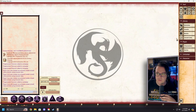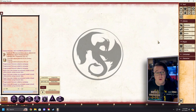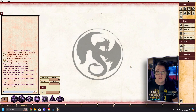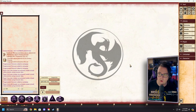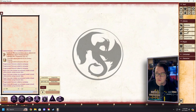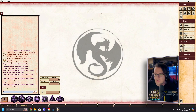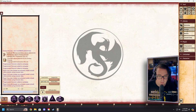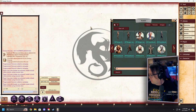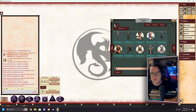First off, we are showing you this in the Pathfinder Second Edition ruleset, but this is a native feature of Fantasy Grounds and it will work in any and all rulesets. We're showing it in Pathfinder just because I had it open for something else I was doing.